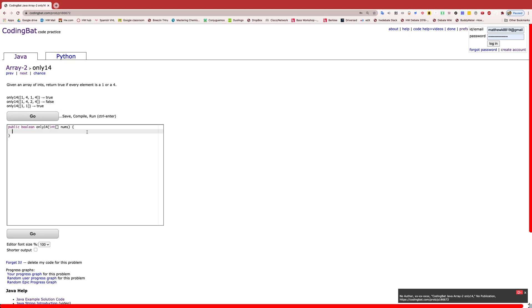And the last one, it returns true because it has all either 1's or 4's. In this case, two 1's and no 4's, but that still returns true.